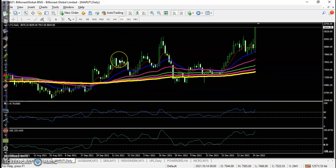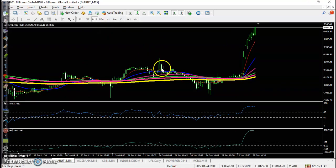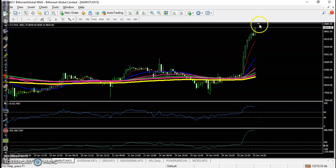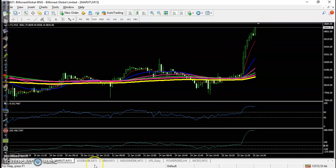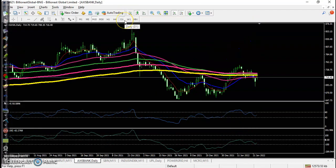Now let's look at today's top gainer stocks. First is Maruti — if you see the entry point exactly in this candle, after that the price goes up all the way from this area.